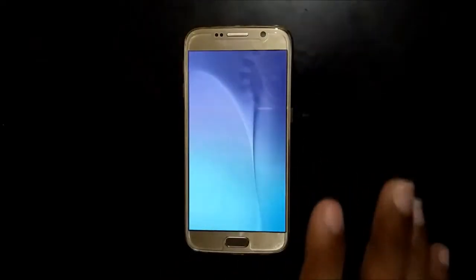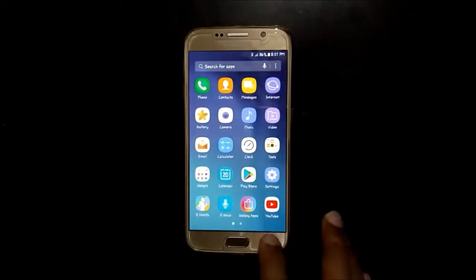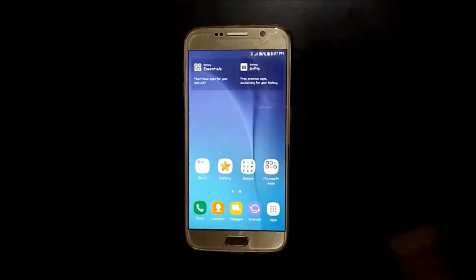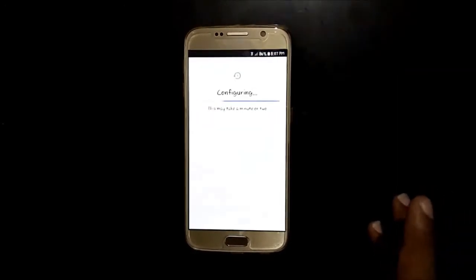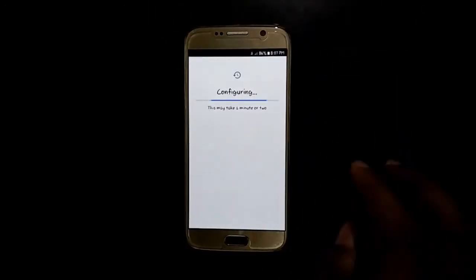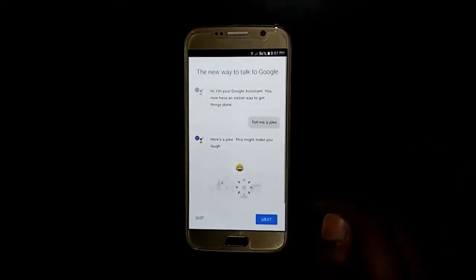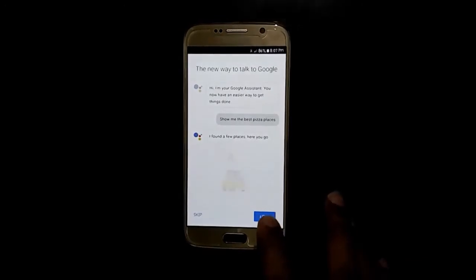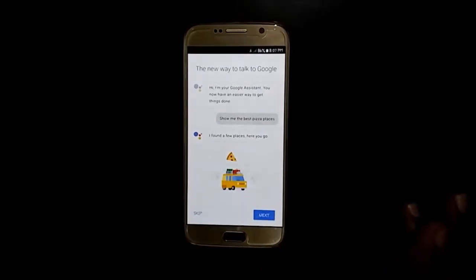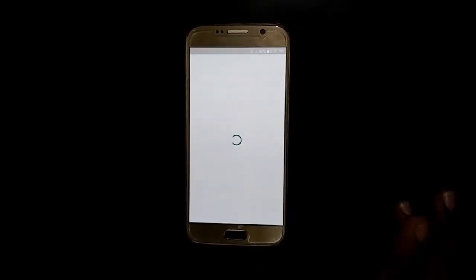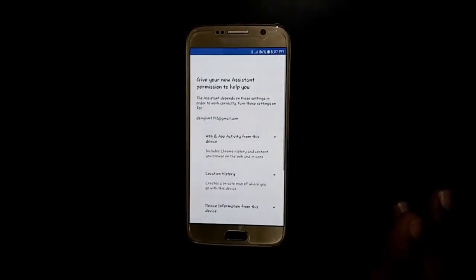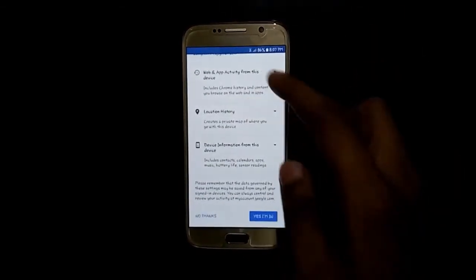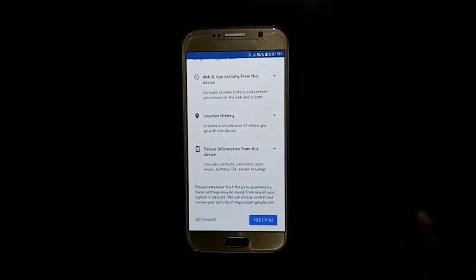Now hold the home key button. It will confirm — this may take a minute. Now you can see, tap on Next. Give your new Assistant permission to help you and tap on 'Yes, I am in.'